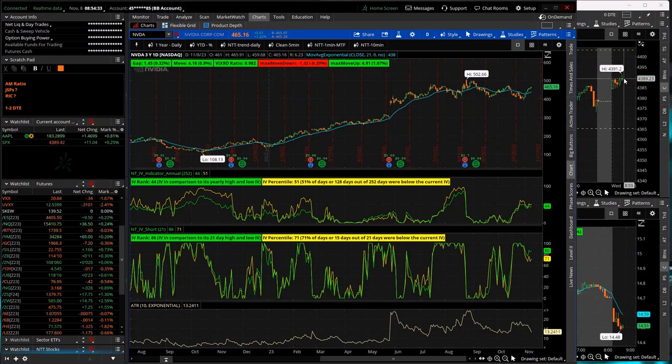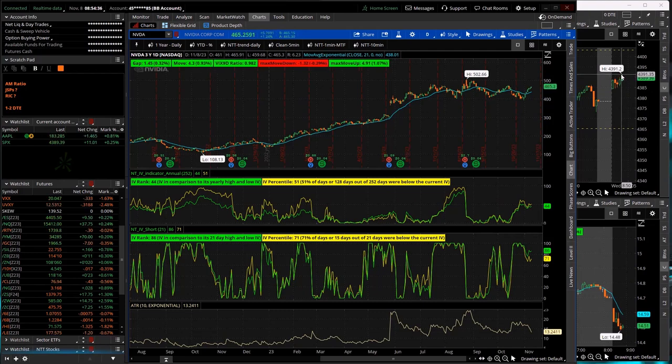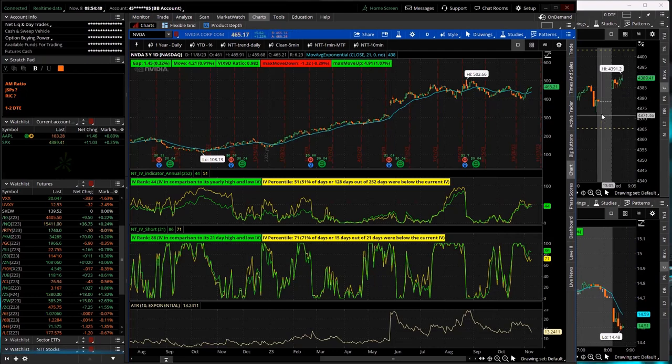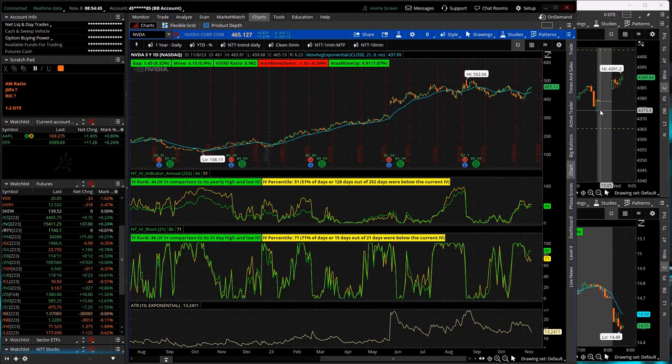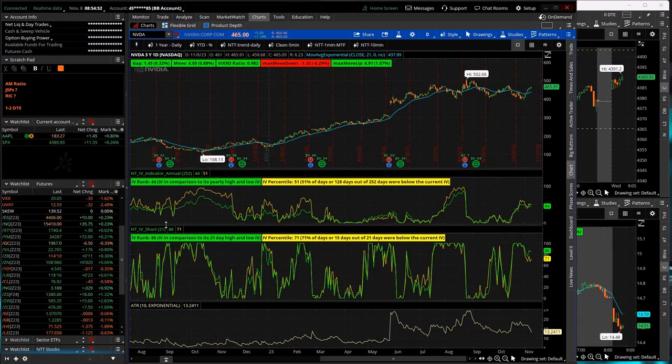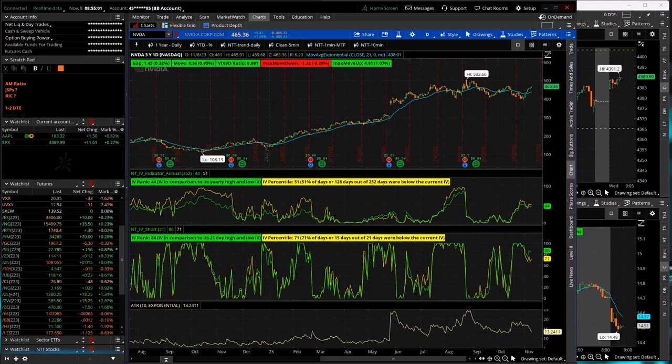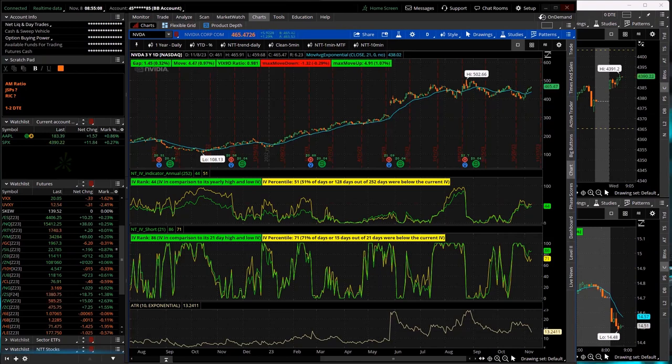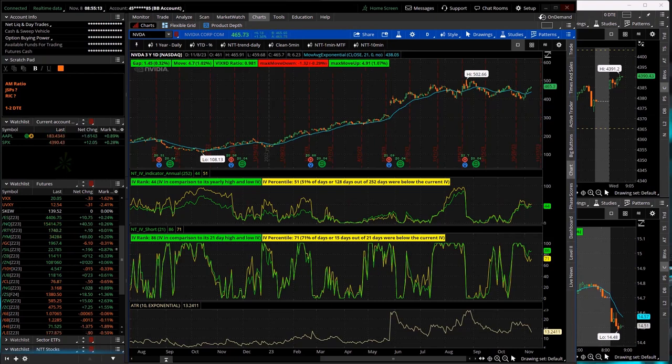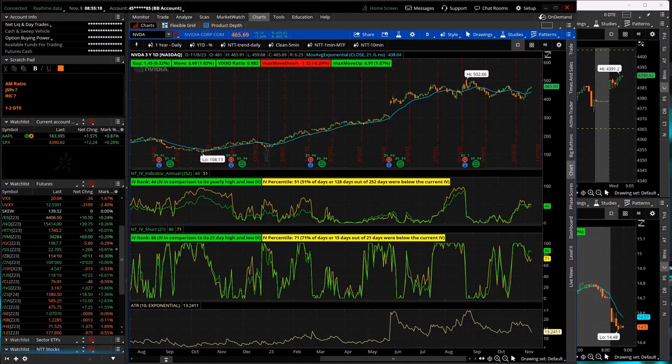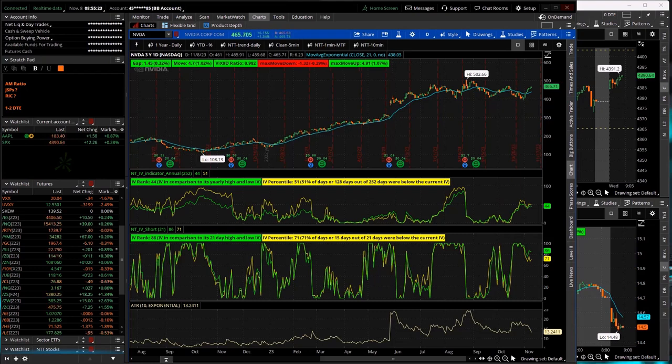SPX pushing up a little bit out of the consolidation area. High of day, $4391. We will be doing Power Hour tonight. Today is Wednesday the 8th. Yeah, but no Power Hour tomorrow. So no live stream at the open or Power Hour tomorrow. And then no Power Hour Thursday or Friday next week as well. I'll be traveling with my son. He qualified for a national cross-country meet. So we're driving to Louisville, Kentucky.